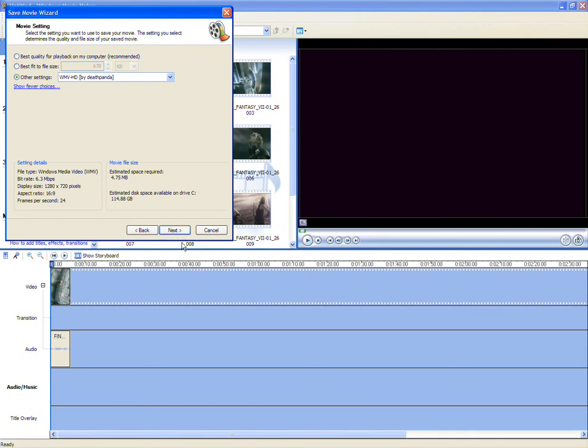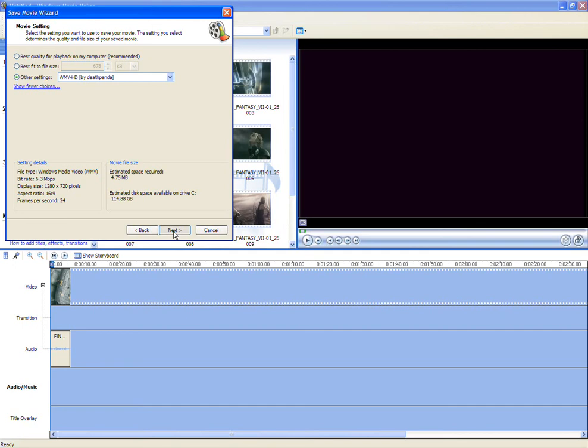I know, that's pretty good, I have to admit, that's pretty damn good. 6.3 megabytes per second, 24 frames, 16x9, 1280x720. Now, I kind of prefer this kind of setting, but I automatically use Vegas for all my things.